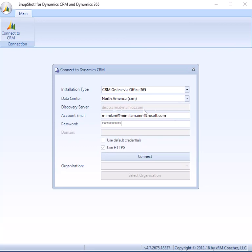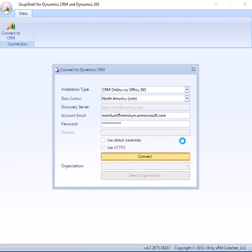So once the data is in, your connection information is in there, just click the Connect button. And what it will do is it will go out and pull out a list of available organizations that this user has available to it.